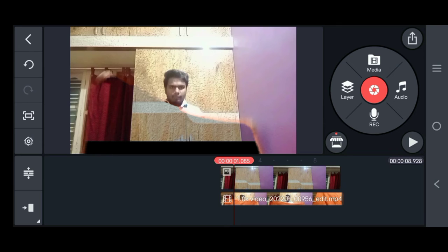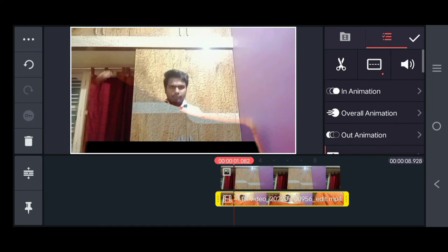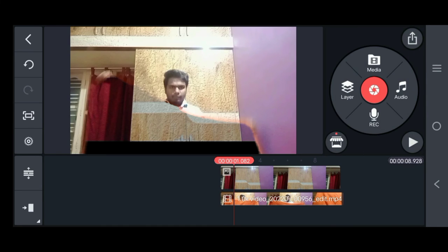If you use KineMaster, you can use this watermark. In this video, there is no watermark. Next time, I will use the watermark. If you want to miss the comment, you can use the watermark.